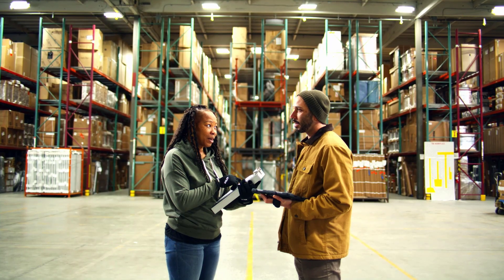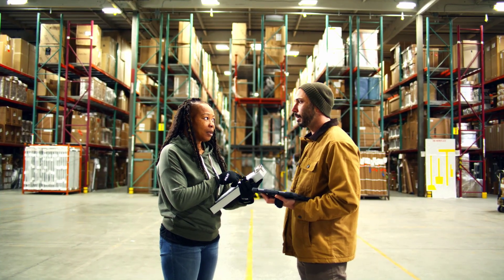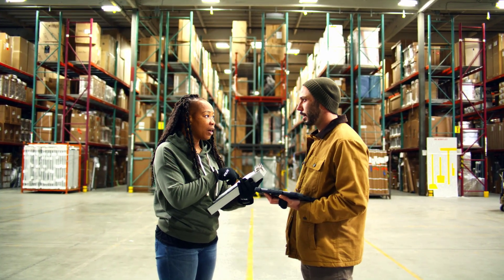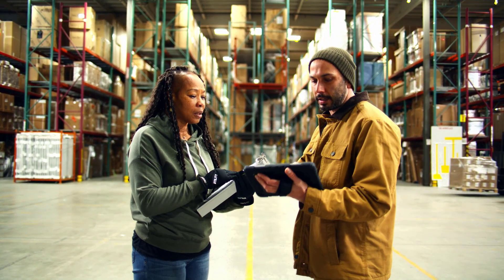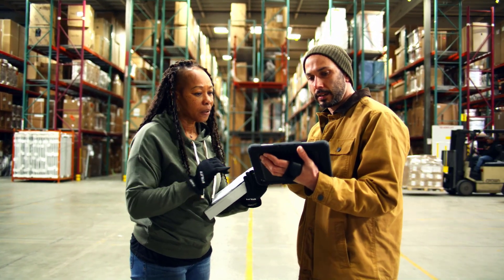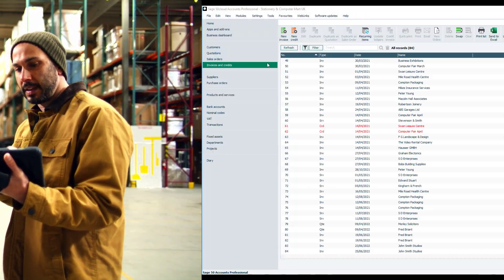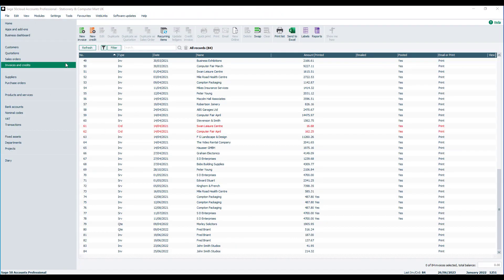You've got two options when it comes to removing that type of information. One is to delete it and the other is to hide it by applying a filter. We're going to have a look at that in the software and show you both options with a quick demonstration, based on the invoices and credits list. However, the same steps apply to both the sales orders and the purchase orders list as well.